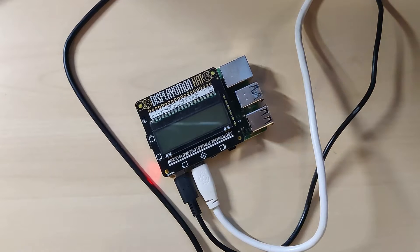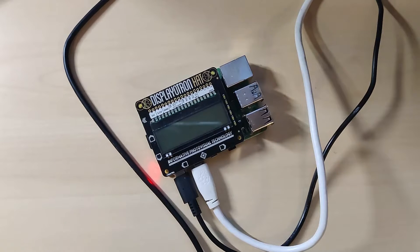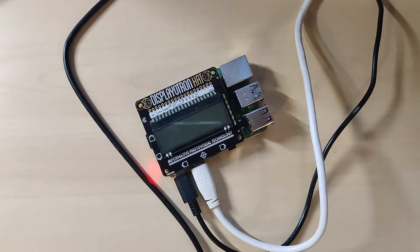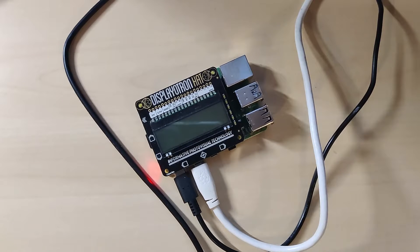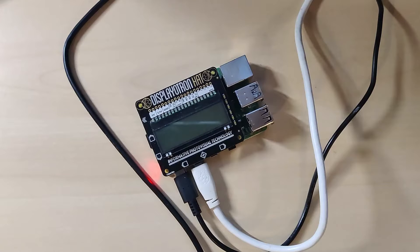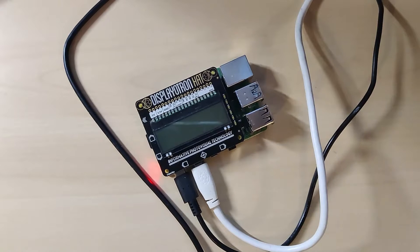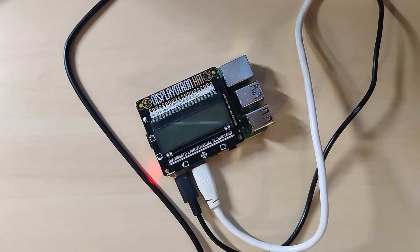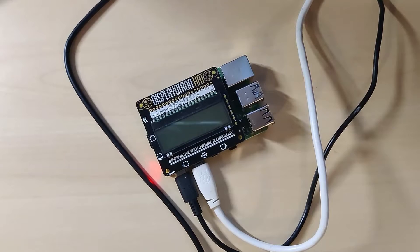I came up with a simple project using the Displayotron hat from Pimoroni, a display that shows me the current values of Ethereum and Bitcoin. So let's have a look at it in action.